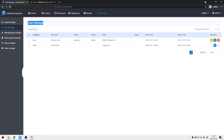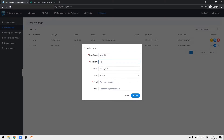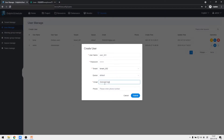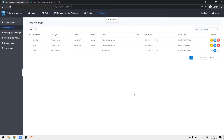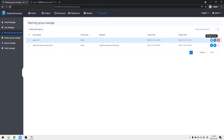Then we click User Management and create a new user, filling in the login information. We bind the new tenant and default queue to this user. Then we create a new alarm group named alarm_001, select email notification, and add the new user to this alarm group.